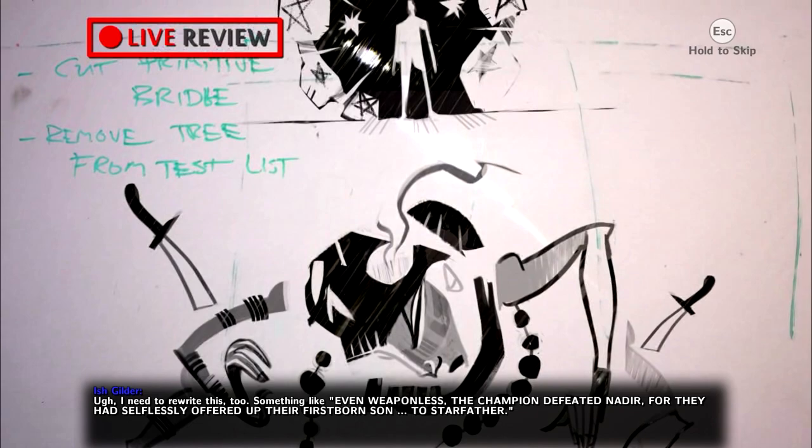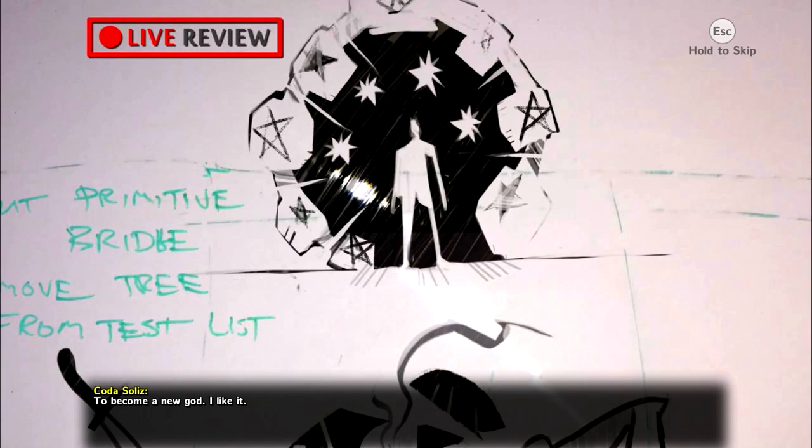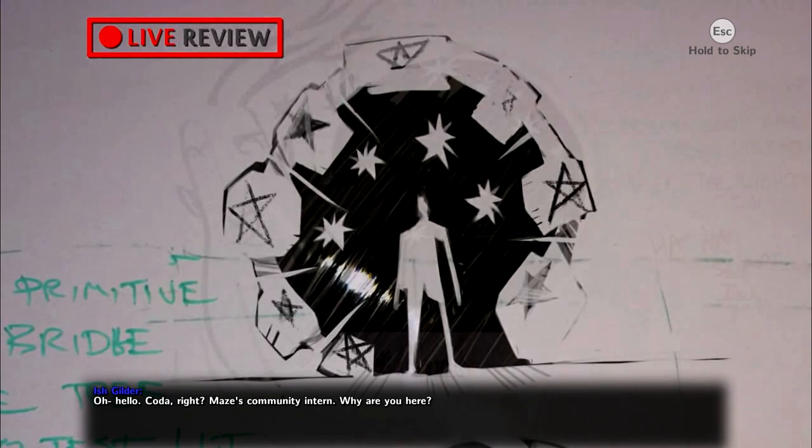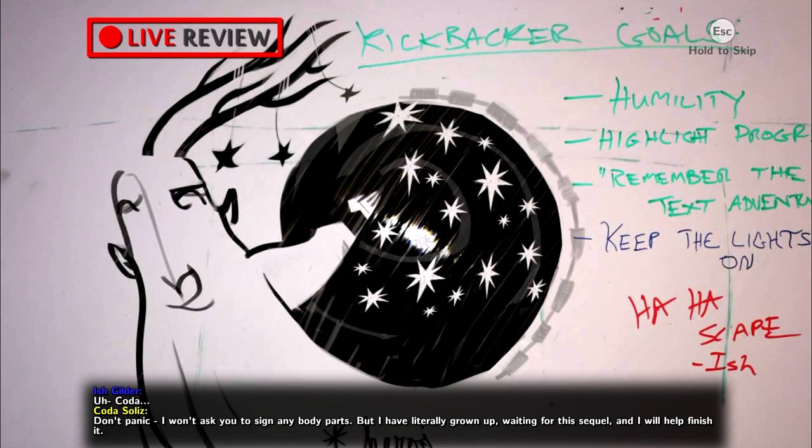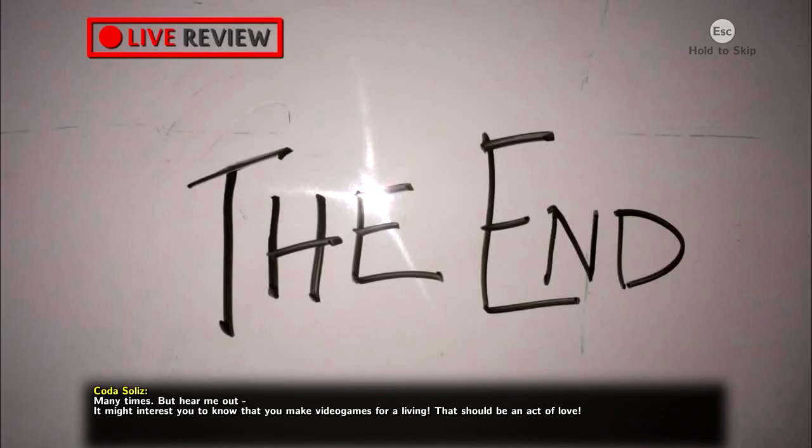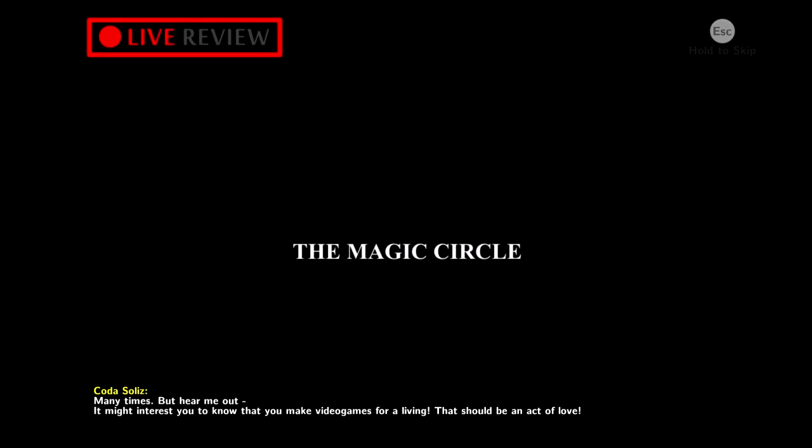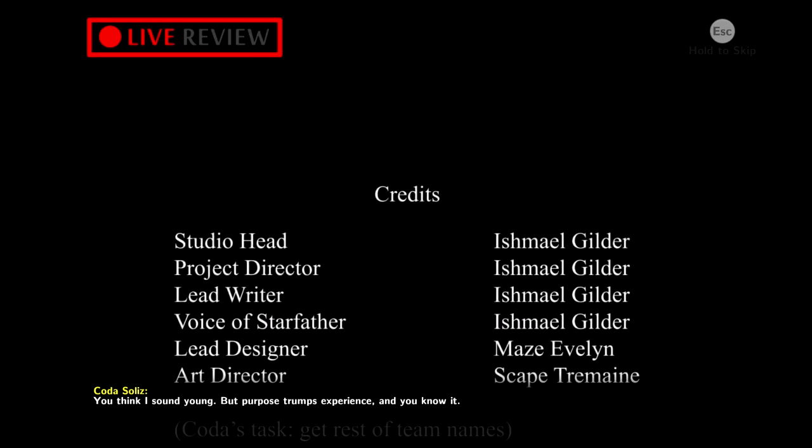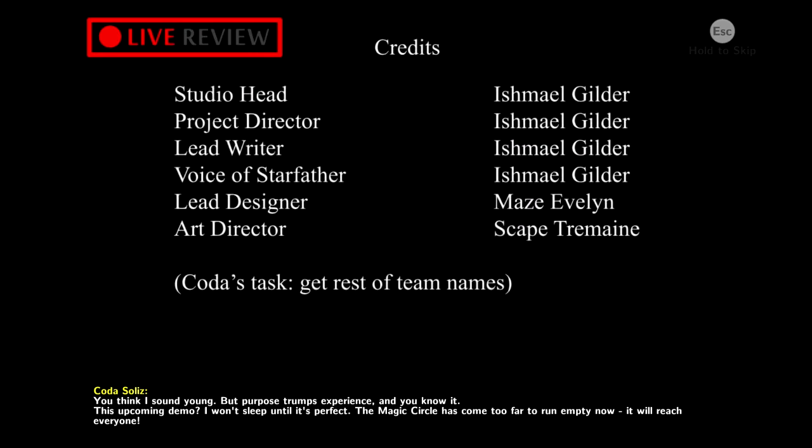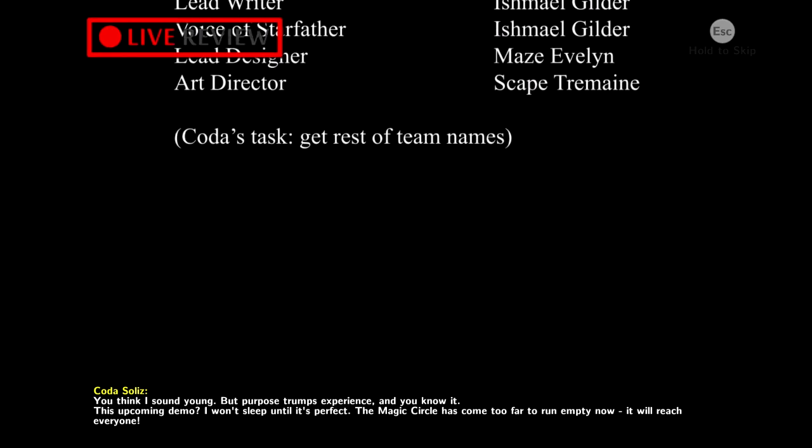Ah, hello. Uh... Coda, right? Mesa's Community Intern. Why are you here? Love, sir. Your work is the great love of my life. Coda? Yeah. Don't panic. I won't ask you to sign any body parts. But I have literally grown up waiting for the sequel and I will help finish it. Did you rehearse this? Many times, but hear me out. It might interest you to know that you make video games for a living. That should be an act of love. But after 20 years... Well... Love is not some mystic, inexhaustible force. It's a fuel. Projects like this run on it. And sir, with respect, your tank is dry. You think I sound young, but purpose trumps experience and you know it. This upcoming demo? I won't sleep until it's perfect. The magic circle has come too far to run empty now. It will reach everyone. And if necessary, sir, I'll burn for it. Coda? Ignore whatever Maze told you. Now you're hired.